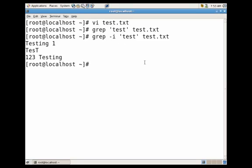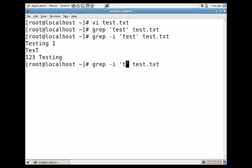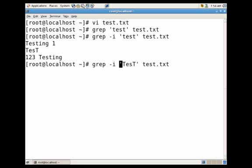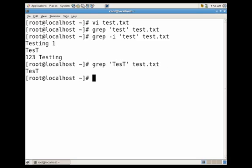Let's go ahead and try test like this without the case insensitive flag so you can see. Now you can use single quotes or double quotes.